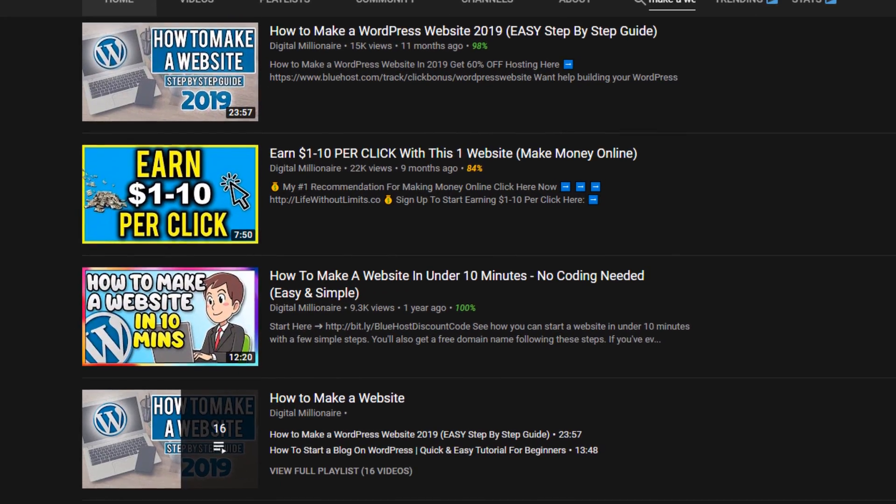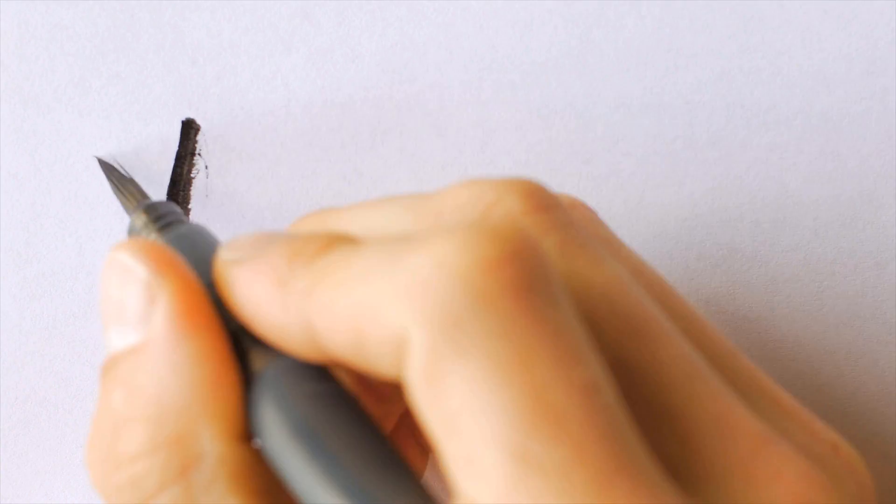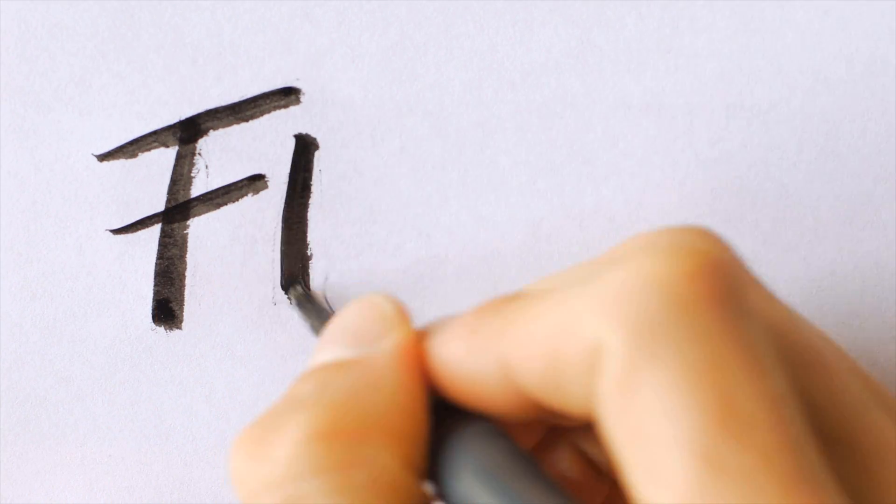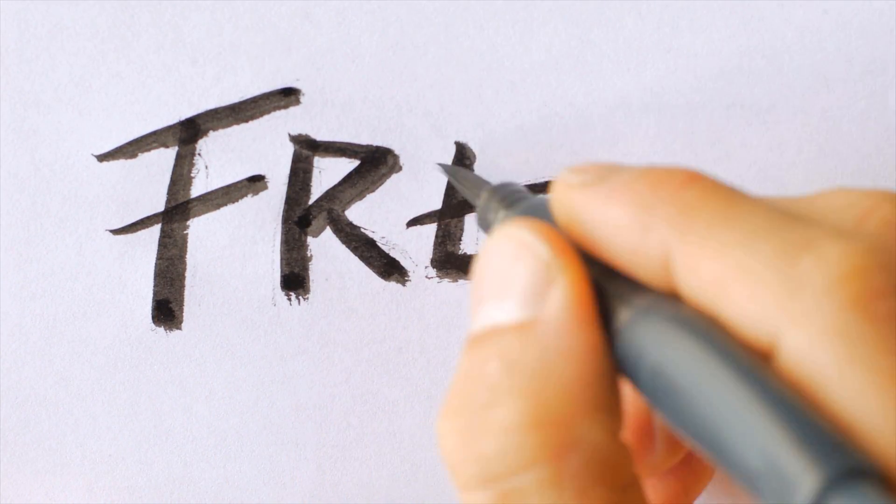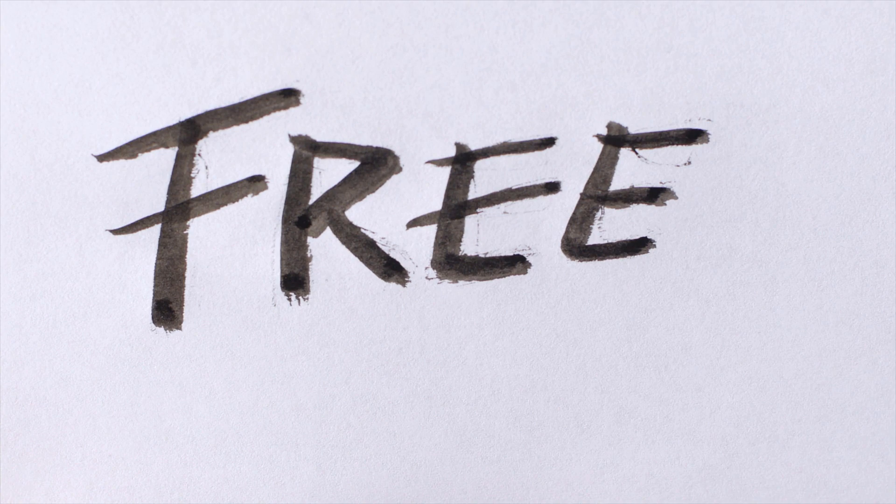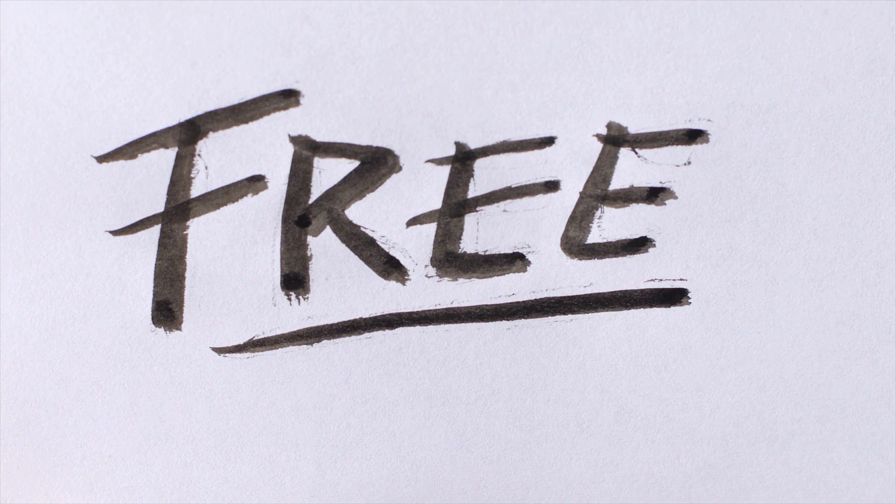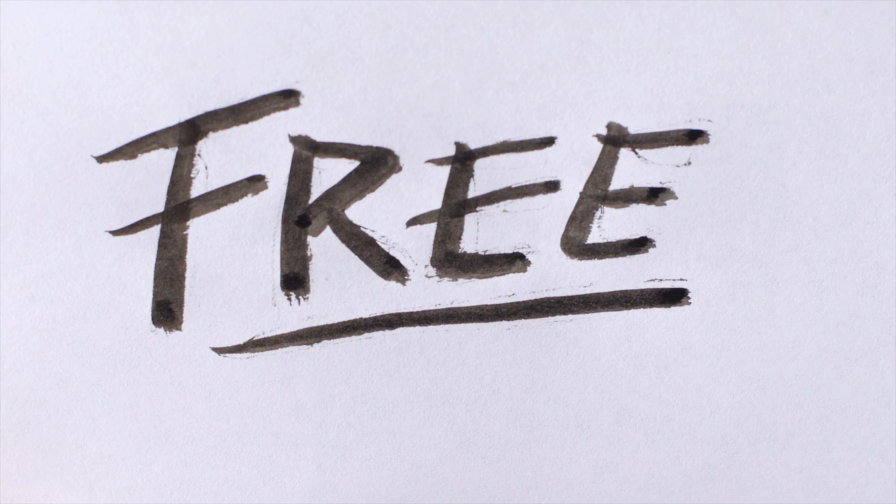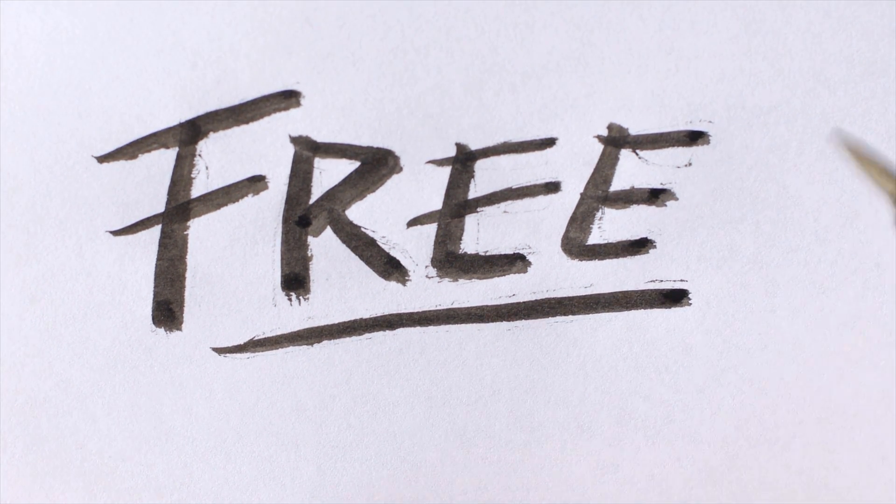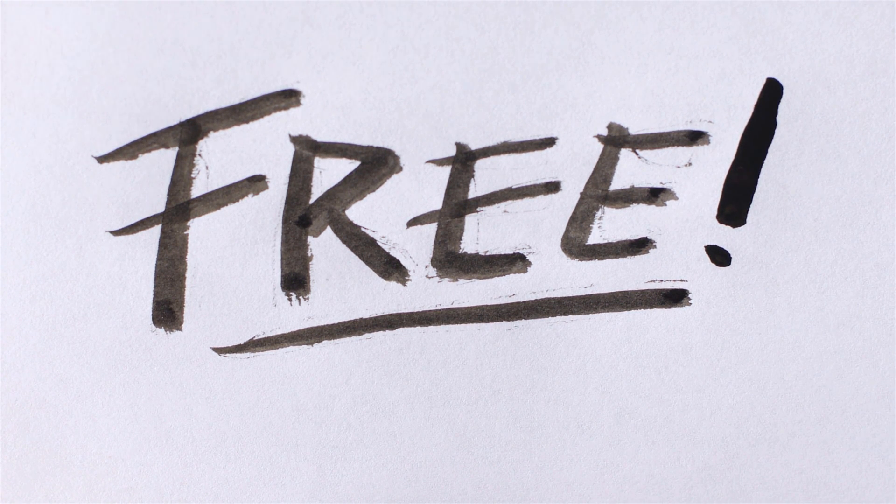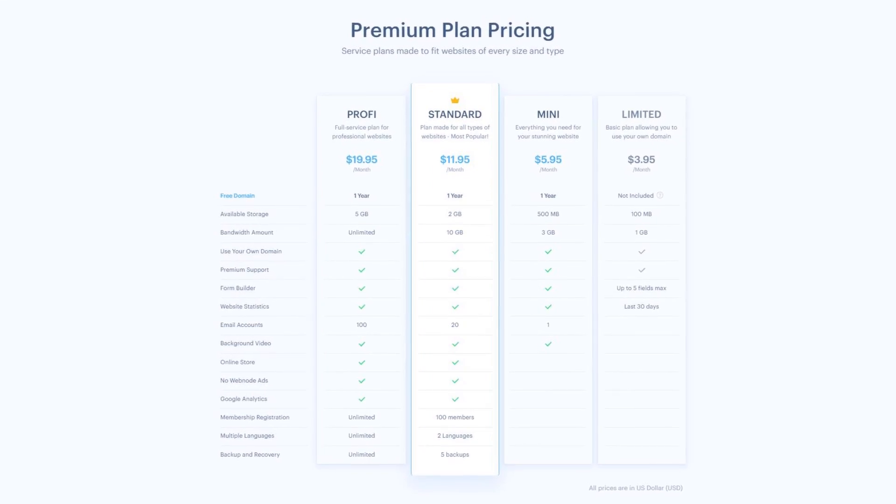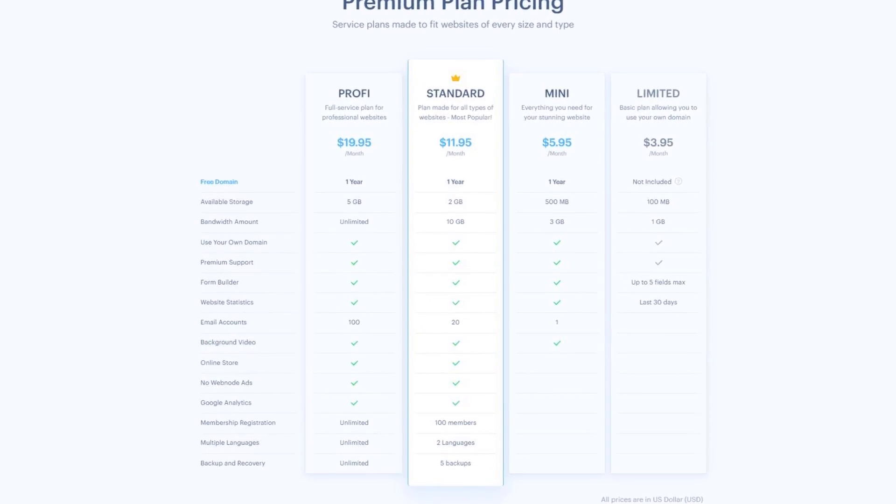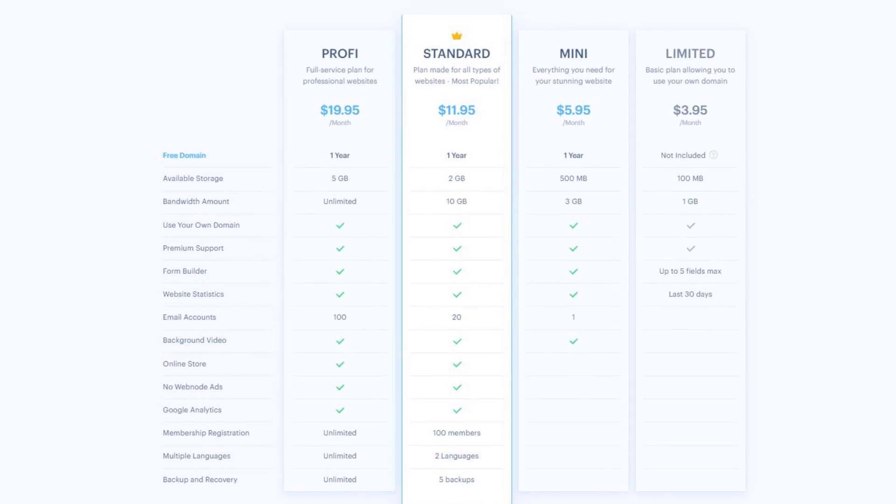Now the first question you should ask yourself is whether you want a free website or a cheap website. So let me explain the difference really quick. A free website builder has certain limitations that you may not like, especially if you want to use it in any business related context.